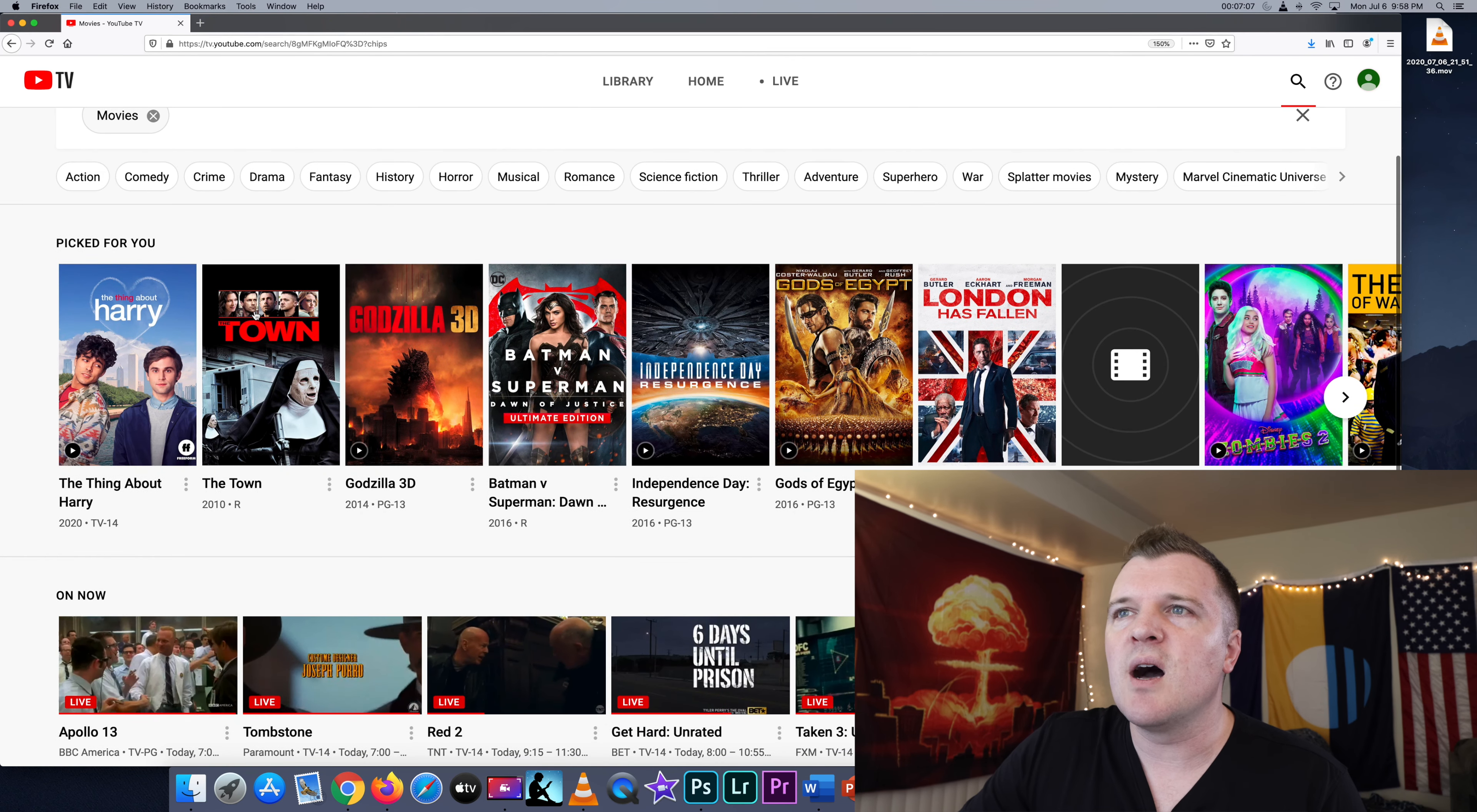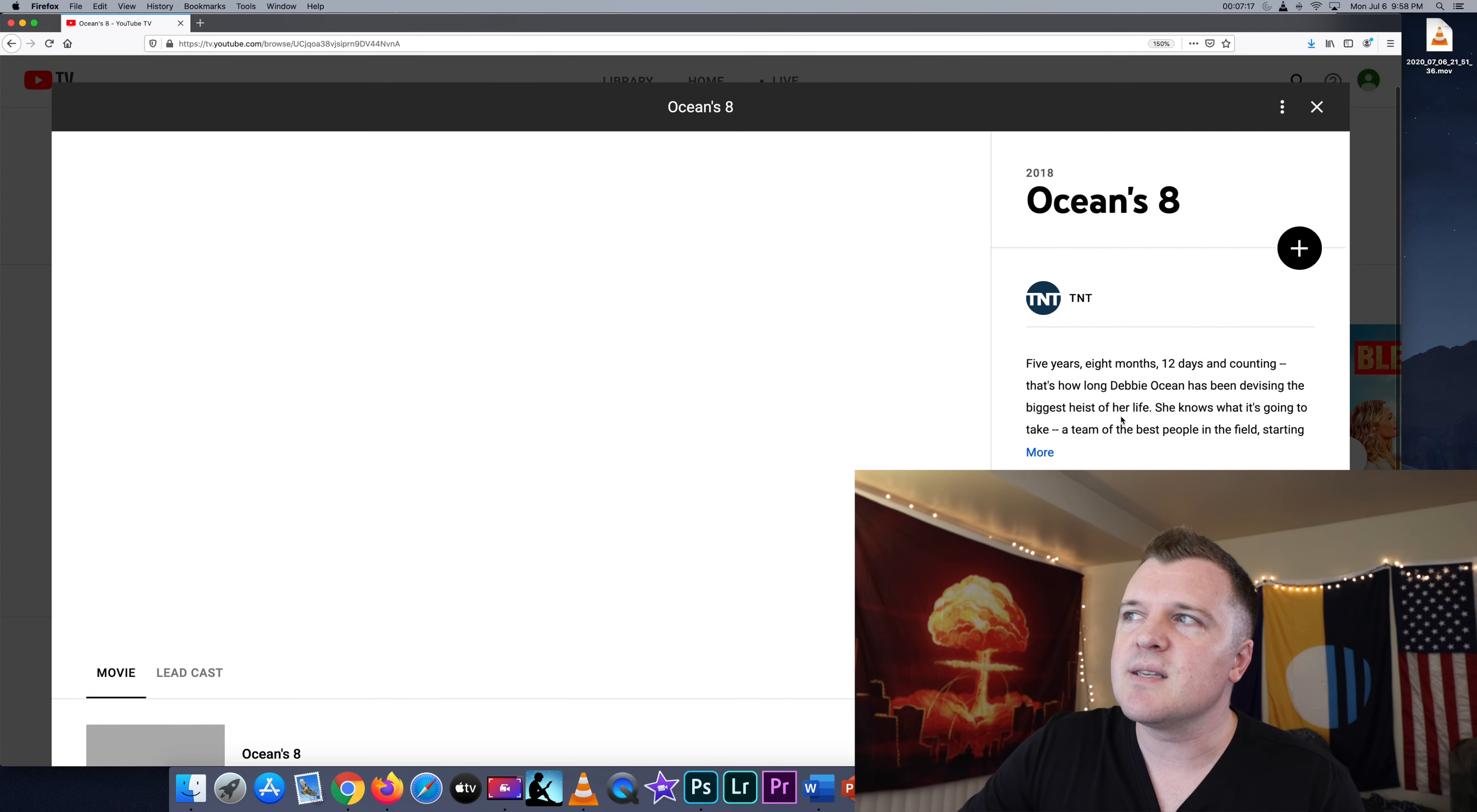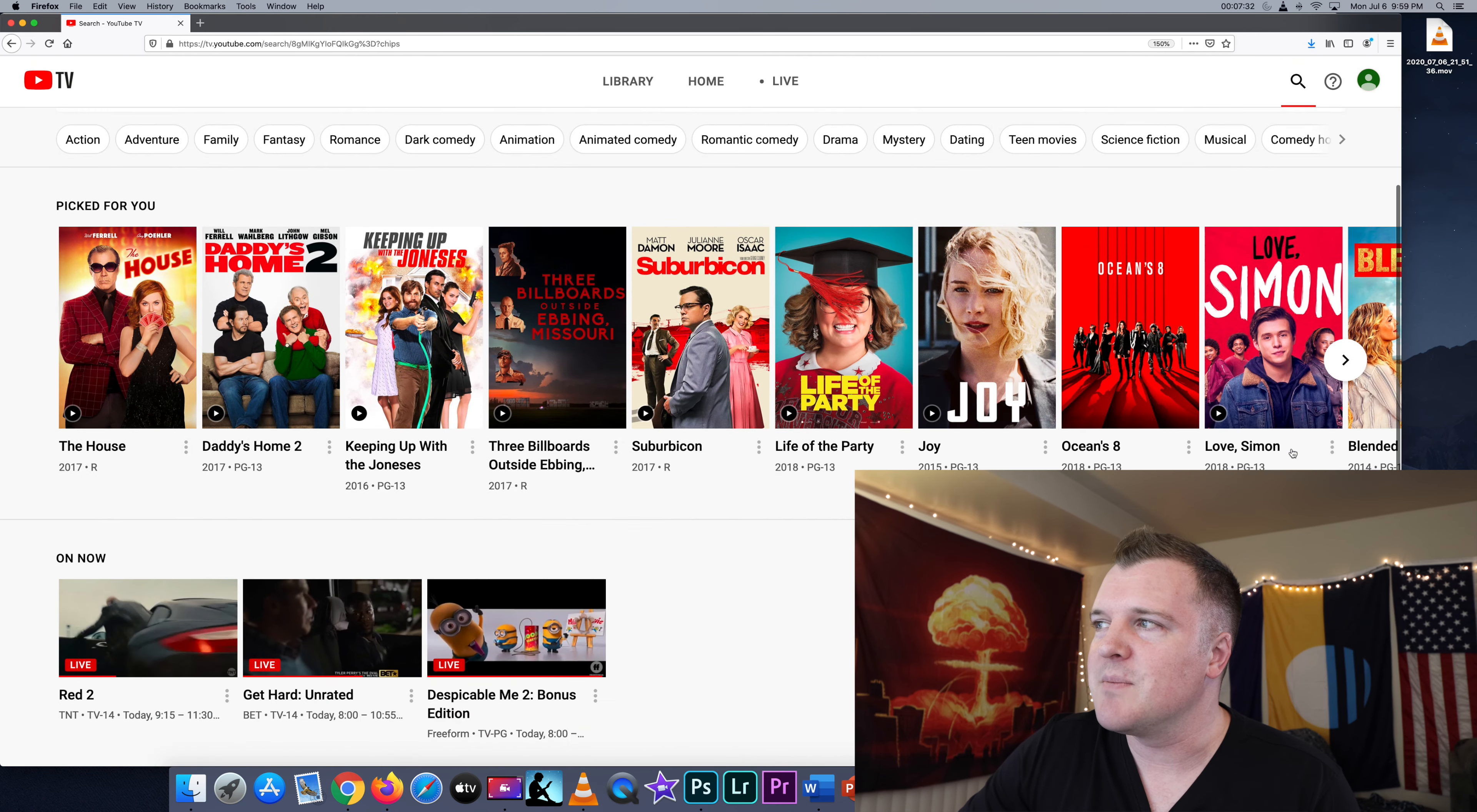So if we click on, for example, comedy, we can filter by just movies available to watch that are comedies. If we click on Oceans 8, then it tells us that this aired on TNT. Because TNT got the rights to air this on their channel, YouTube TV now has the rights to stream this on their platform for a certain amount of time. I don't know exactly what that amount of time is.